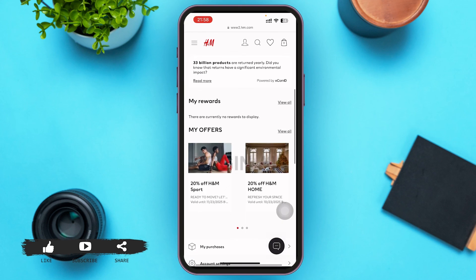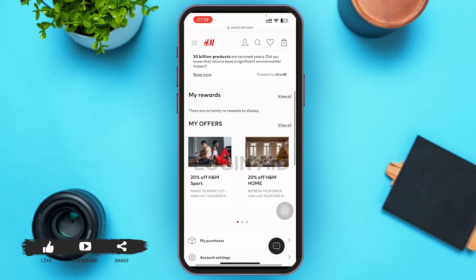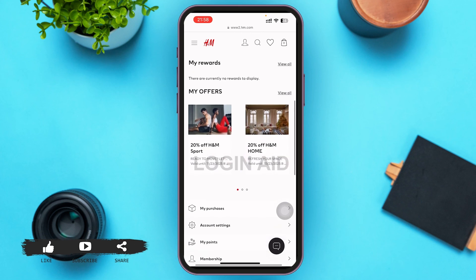Now you can scroll down and start shopping on the H&M website. That's it for the video — I hope it was informative. Don't forget to like, share, and subscribe. Till then, keep watching.